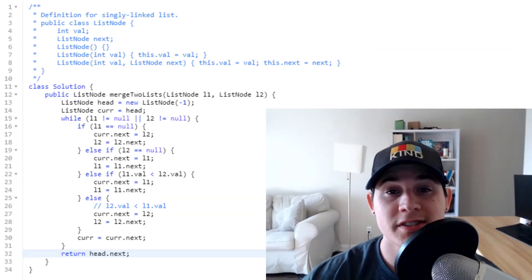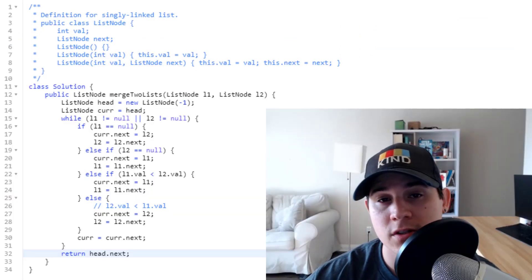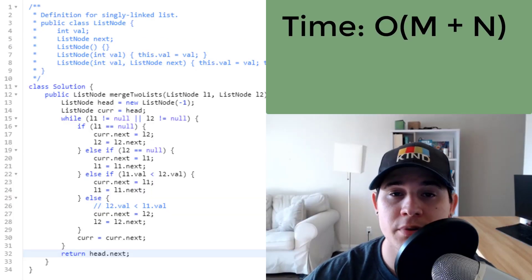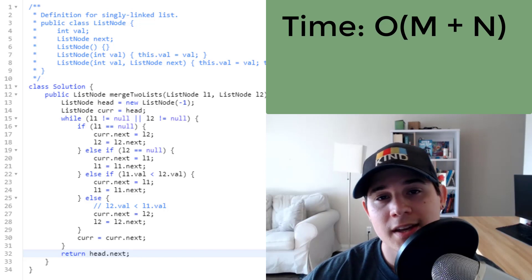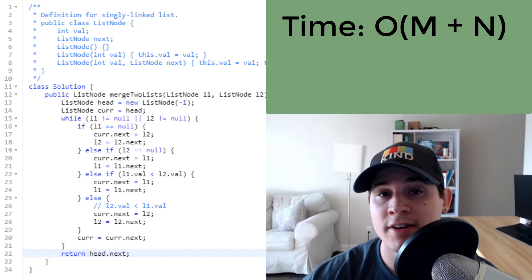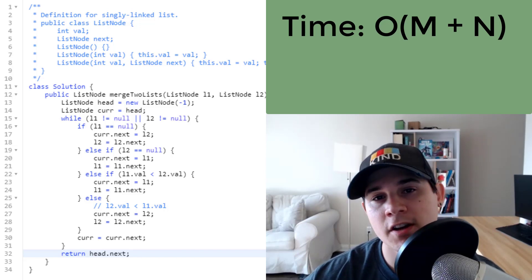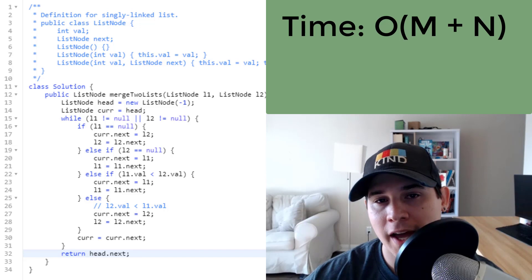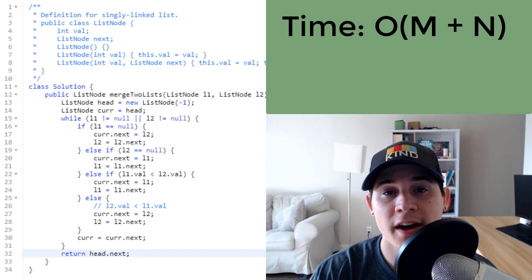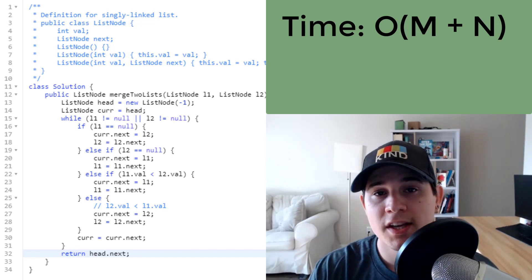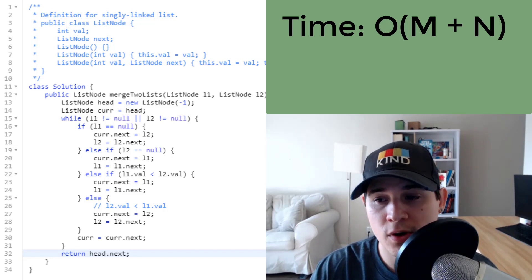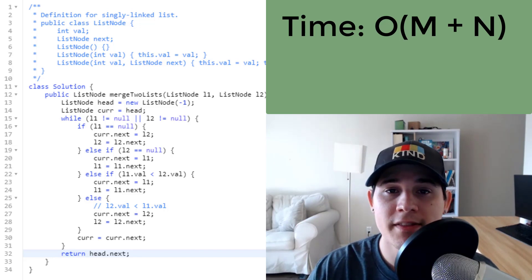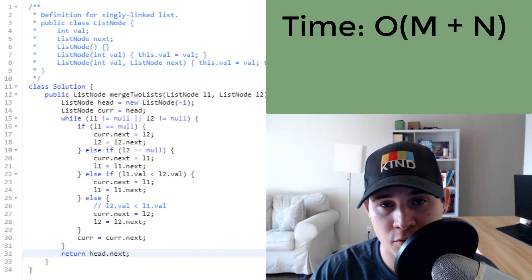And there we go. So the time complexity of our solution is going to be big O of M plus N, where M is the number of nodes that we have in L1 and N is the number of nodes that we have in L2. Because we have to touch every single node in both L1 and L2 a single time, that makes it a linear runtime algorithm.